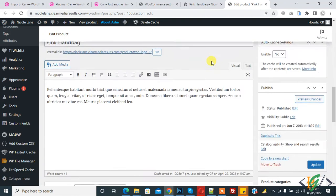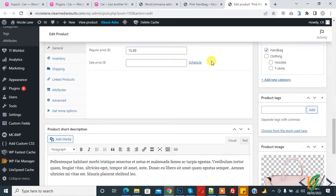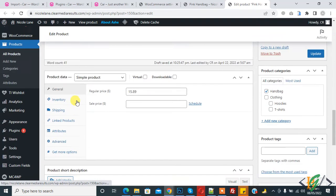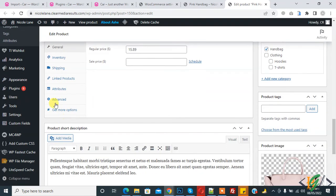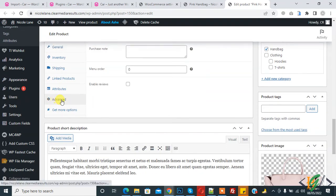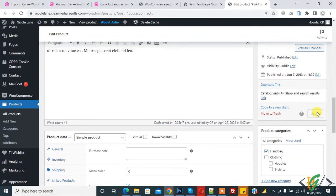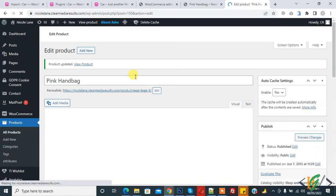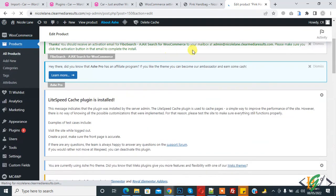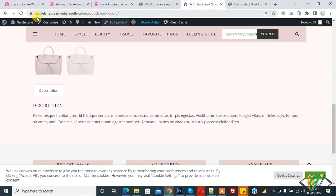Scroll down and in the product data section you see the Advanced tab — click on it. Then you see 'Enable Reviews', so enable it from the product section and click Update. You can enable or disable reviews on a product individually.